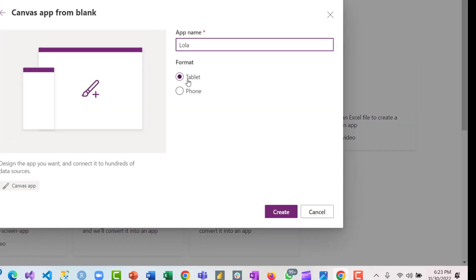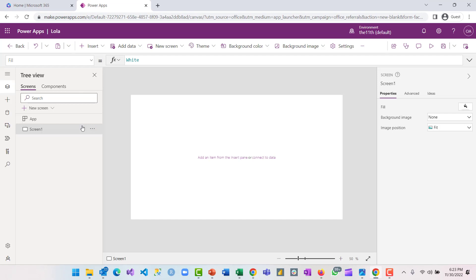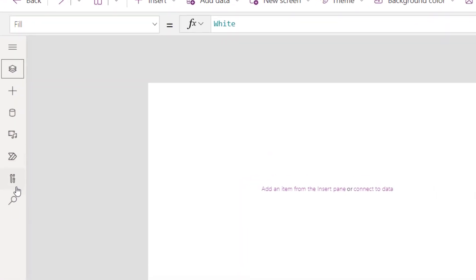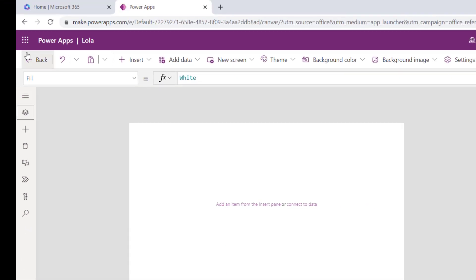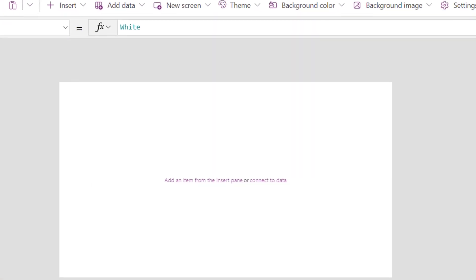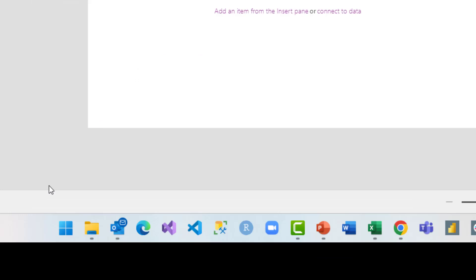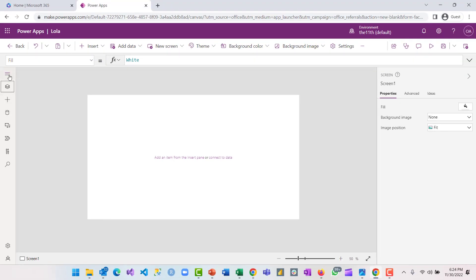The format is tablet — click on create. App Studio has five major components that you should be familiar with. The first is the side menu bar, the second is the top menu bar, the third is the formula bar, the fourth is the properties pane, and the last — where we have screen — is the footer.